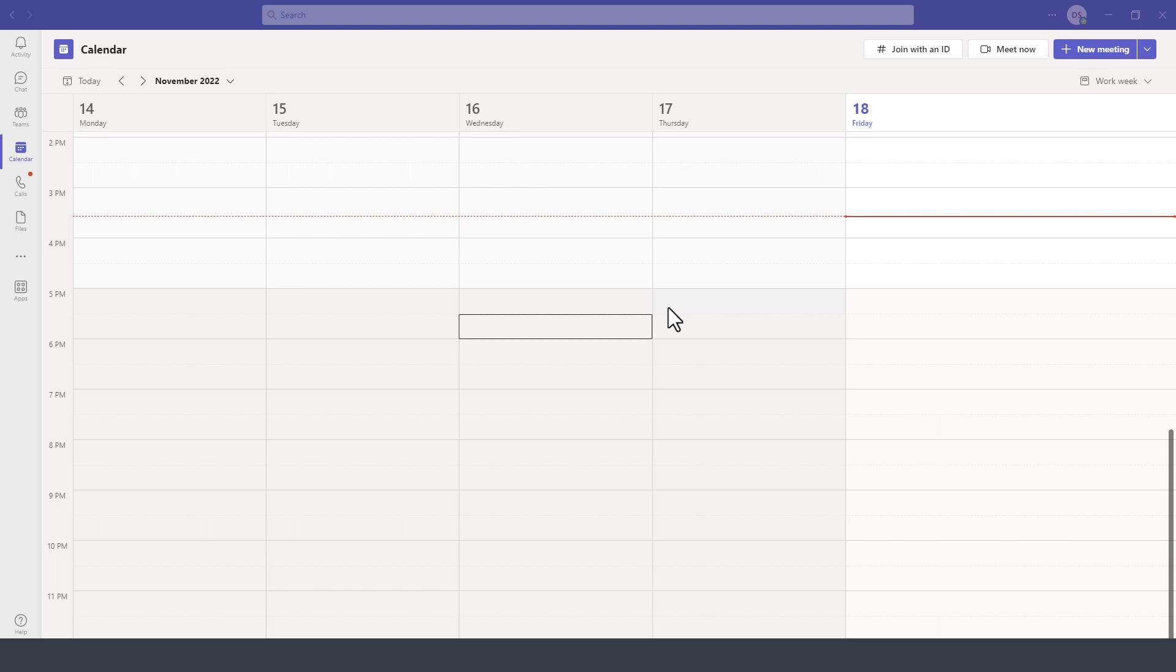In this segment of the Microsoft Teams tutorial, I'll demonstrate how to start an instant meeting in Microsoft Teams.